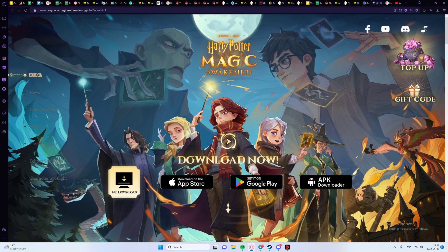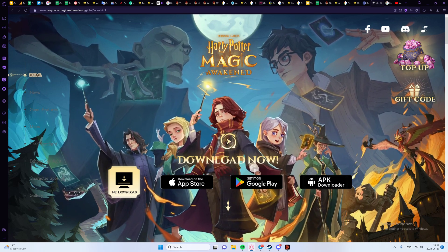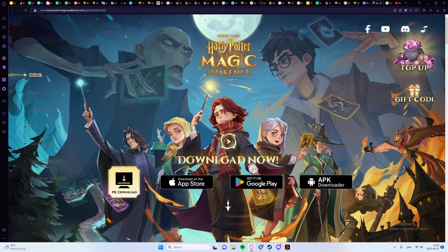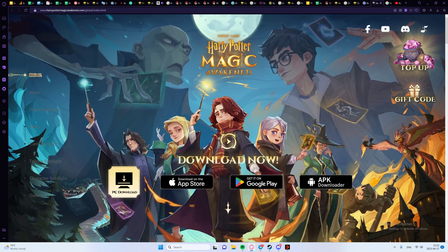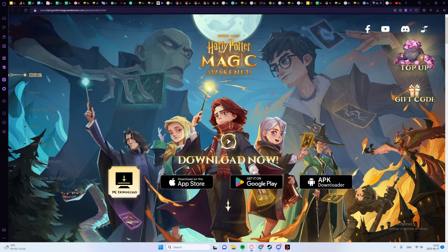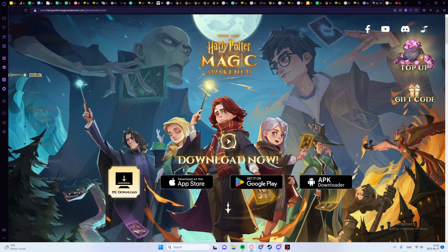Additionally, the PC version uses a Neadees account to save your data, while the mobile version uses a WB account.